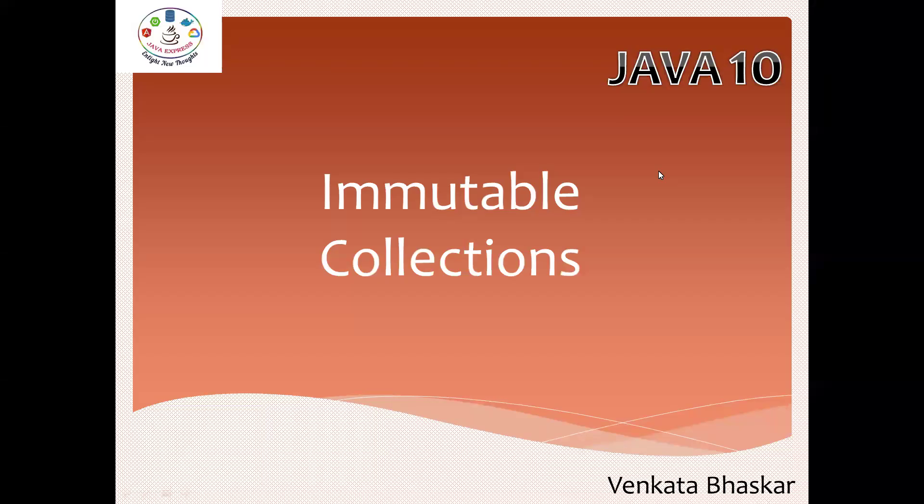Hi everyone, welcome to Java Express Academy. Until now we discussed two concepts: where keyword and optional API changes. Now this is another topic called immutable collections.